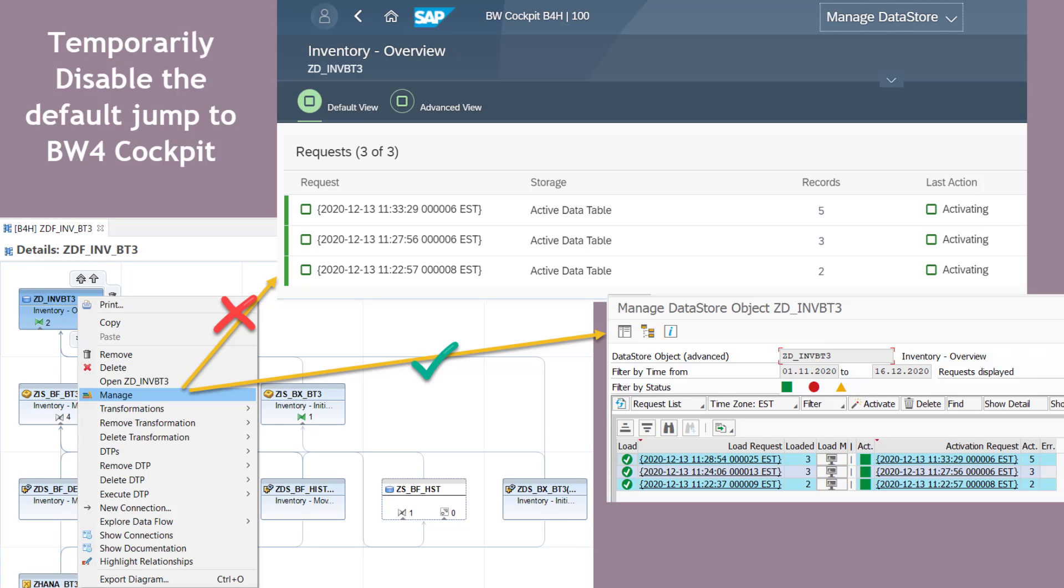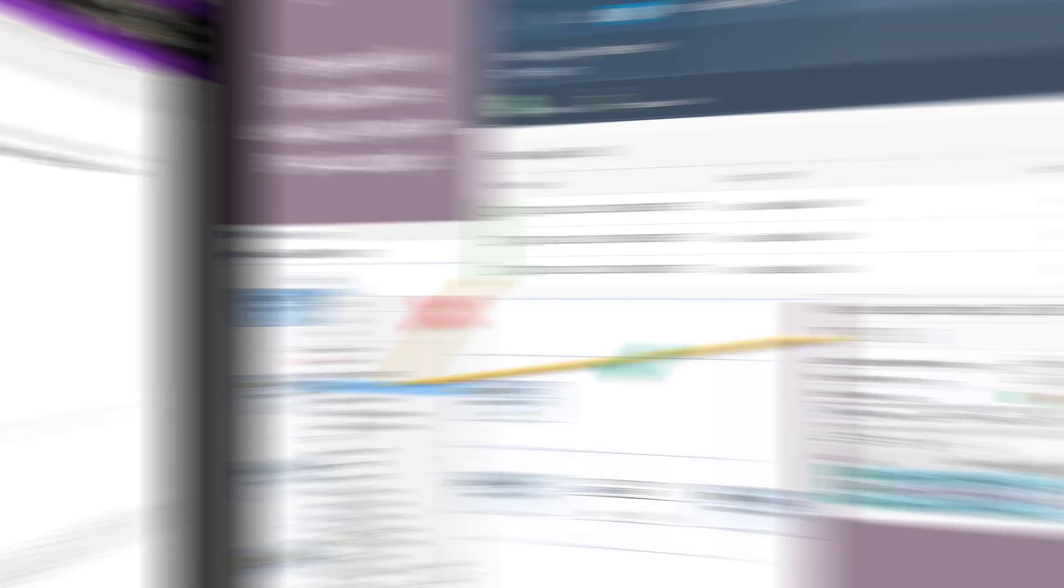But in certain circumstances if your BW4HANA cockpit is not working as expected or if it's throwing you an error or an issue and you quickly want to troubleshoot a production issue or some other issues and you want the functionality at the back end like DTP monitoring or your ADSO manage, you can still temporarily disable the jump so that you can continue working at the back end, looking at those monitors and continue your work. So today we'll look at the option to do that. So without any further ado, let's get started.